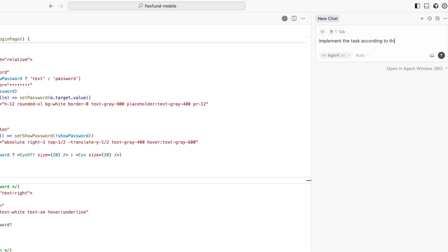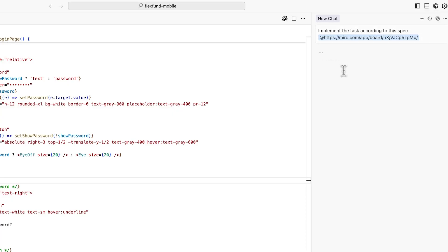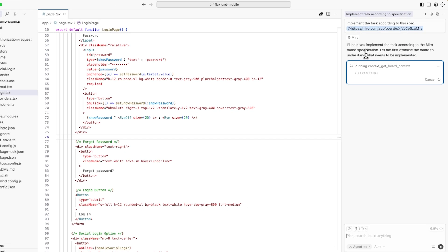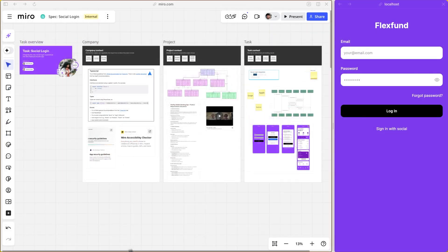It's as easy as pasting the board URL into Cursor or your AI tool of choice and asking it to implement the content on the board. And here's the result.